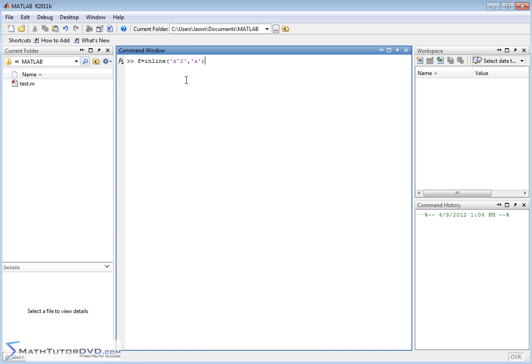is equal to. We know that x is what we plug in, and f of x is what we get out. But in MATLAB, you have to be very explicit. You have to tell it here's what the function is, and here's what the independent variable is.